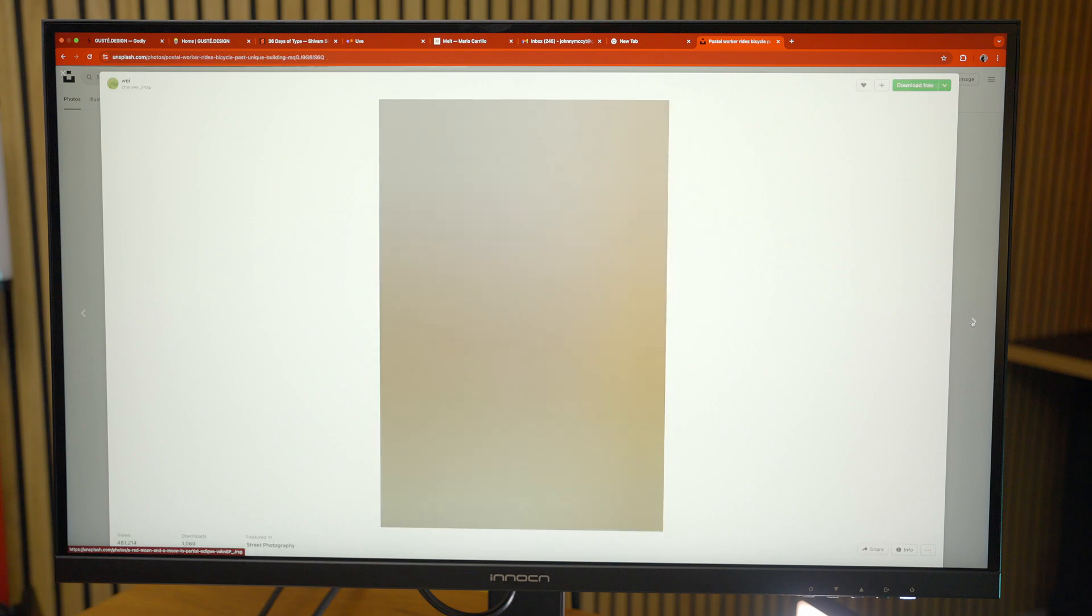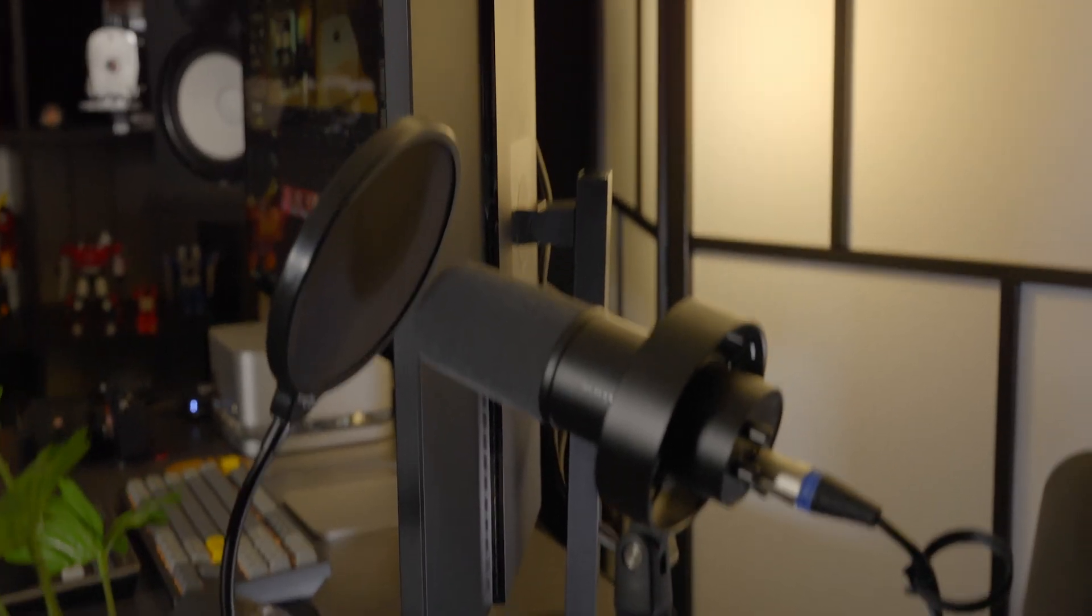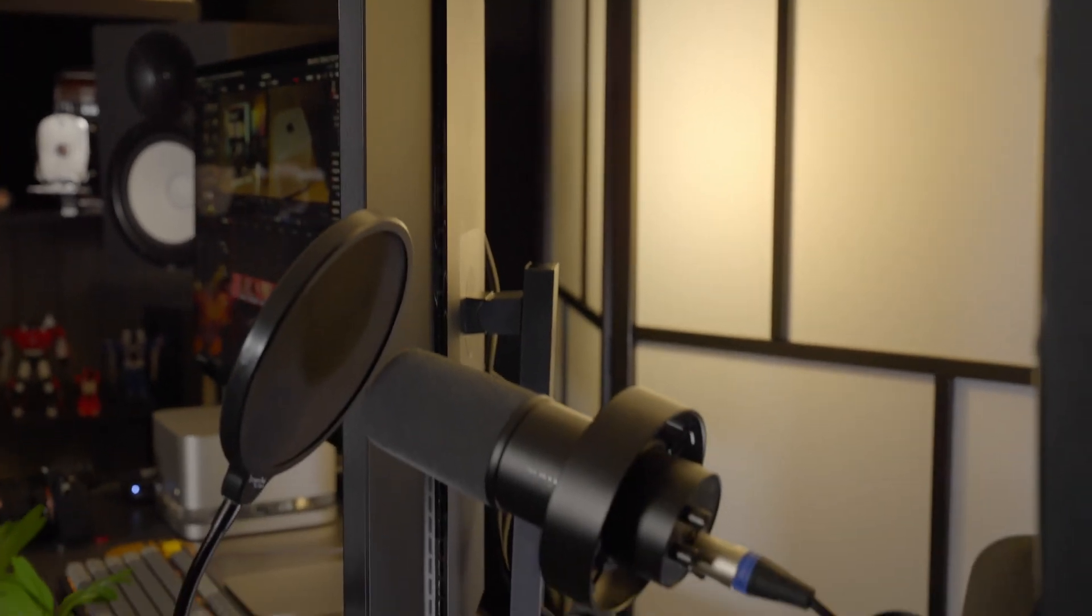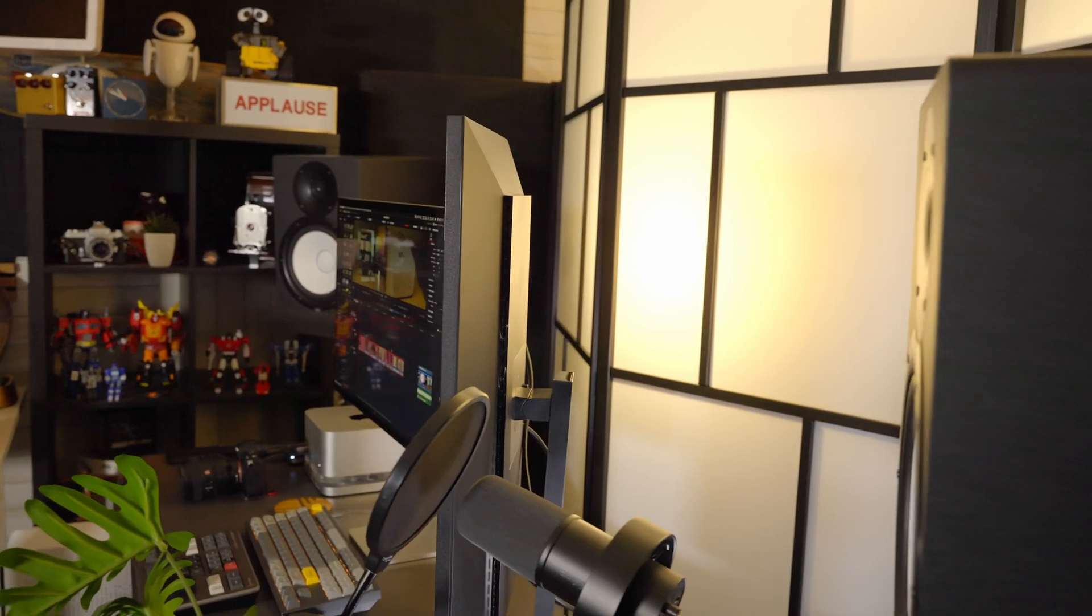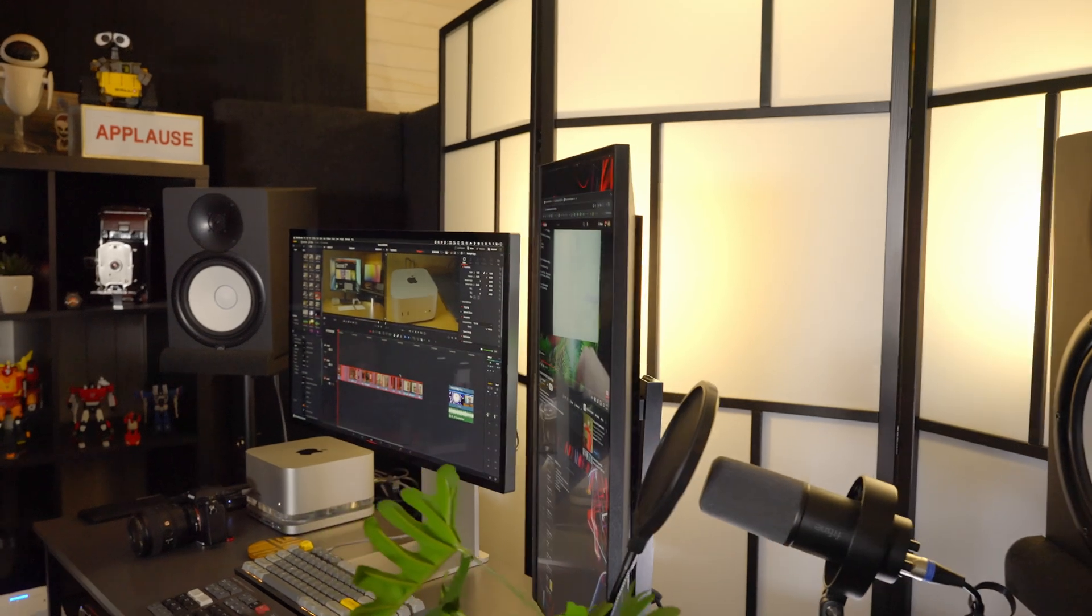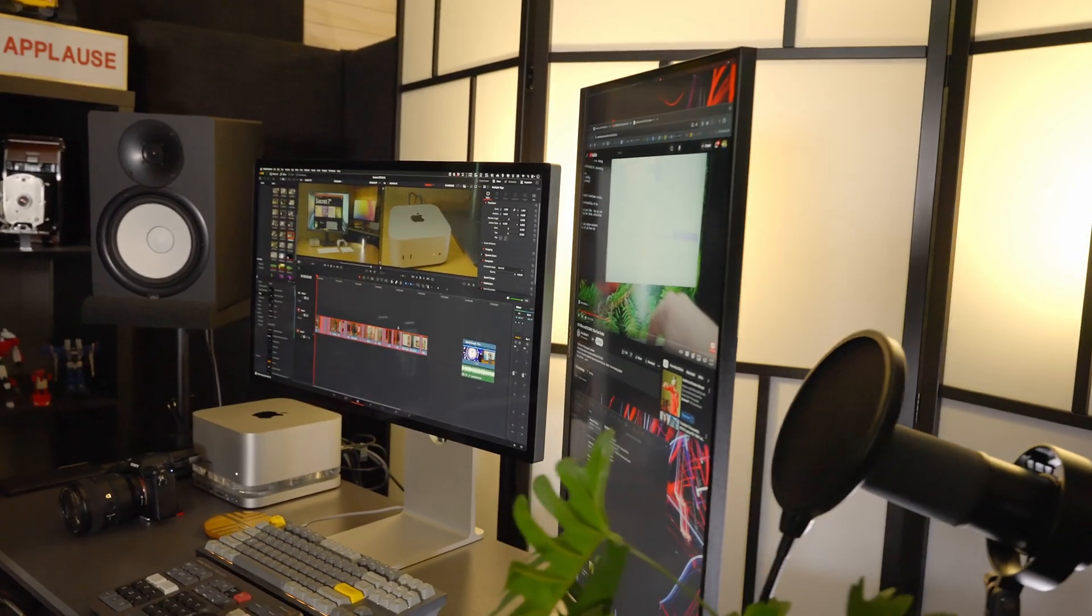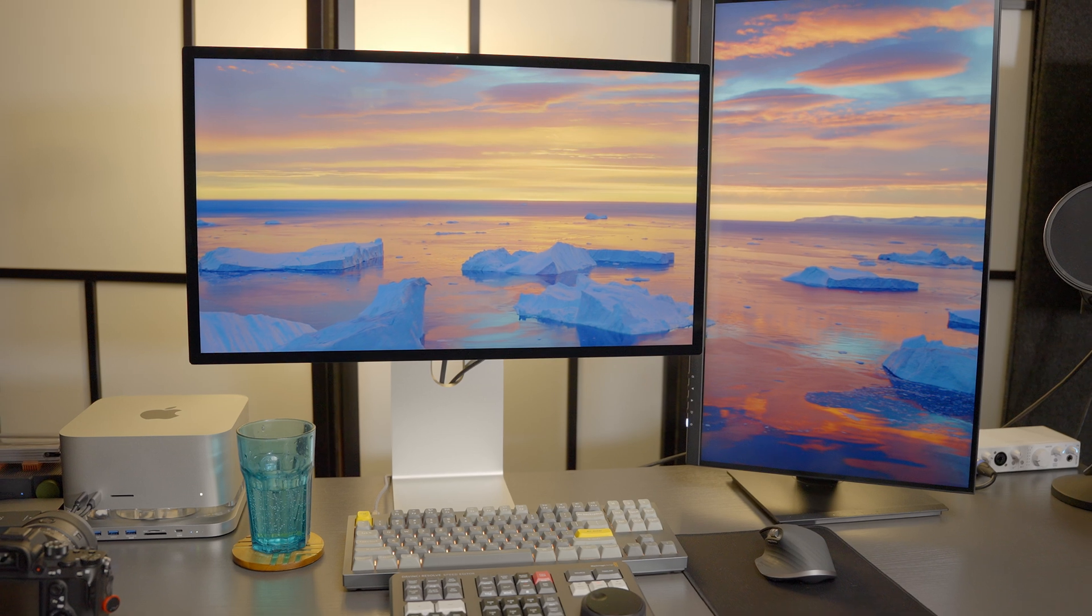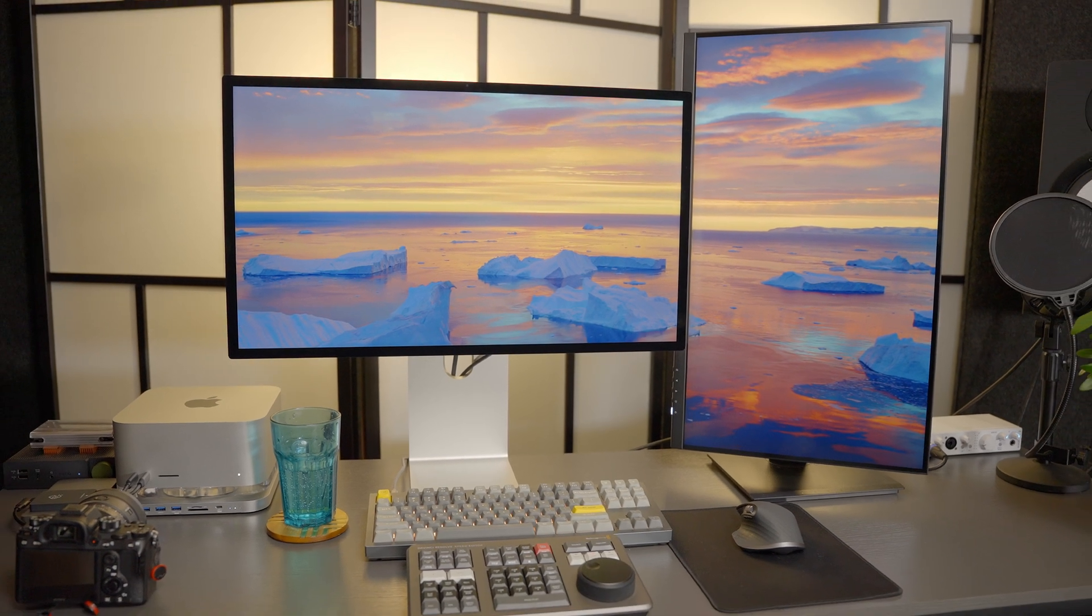You know, that matte coating isn't too bad and it pairs really well with the Apple Studio Display when you see them next to each other, or if you want to use it as a singular display, I think it's a fantastic option.